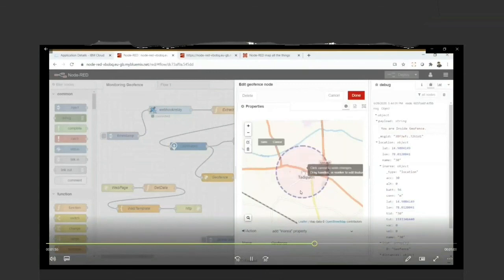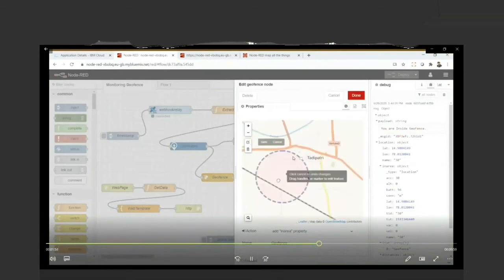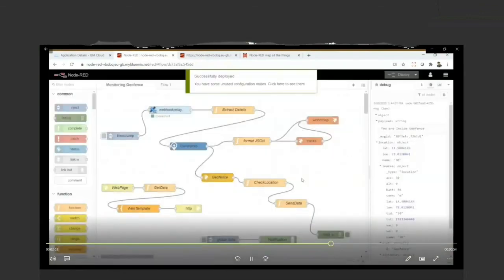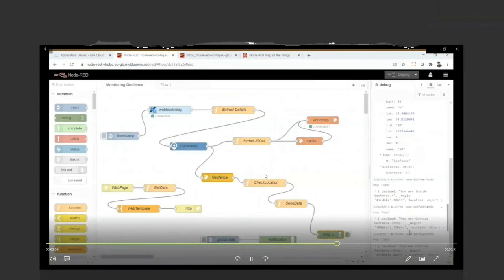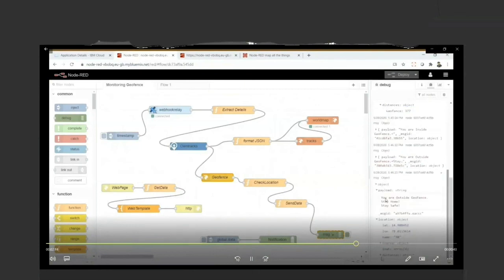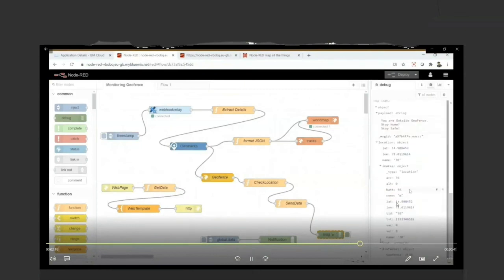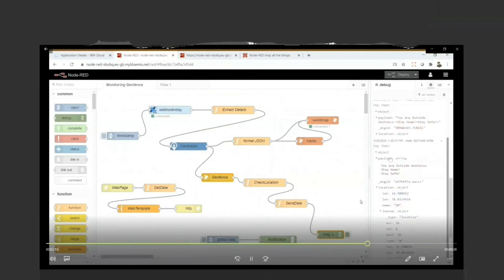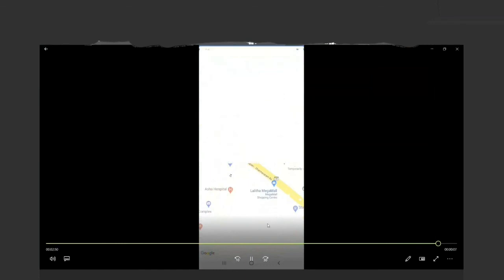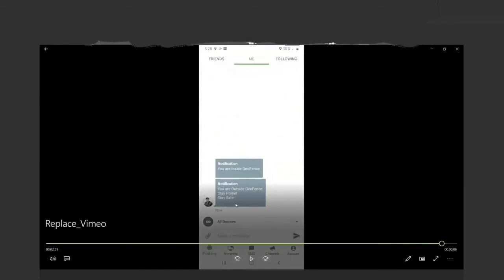Now I'm going to change the geofence to some other location — I'm dragging this geofence area and placing it at another location. Since I'm actually here and not in the new geofence location, it now shows that I'm outside the geofence and I need to stay home and stay safe. At the bottom, you can observe: 'You are outside geofence, stay home, stay safe,' along with the location coordinates. We can also send a notification to the user that they are outside the geofence and need to stay home and stay safe.